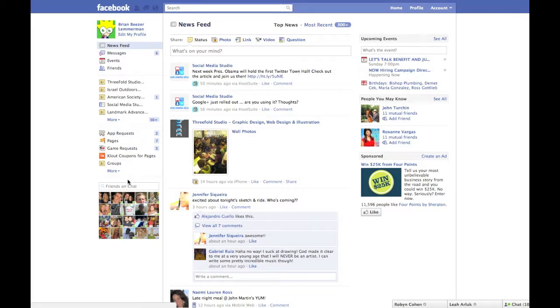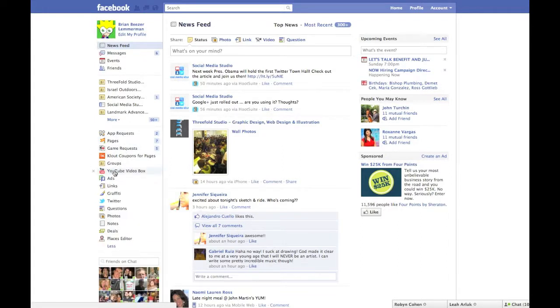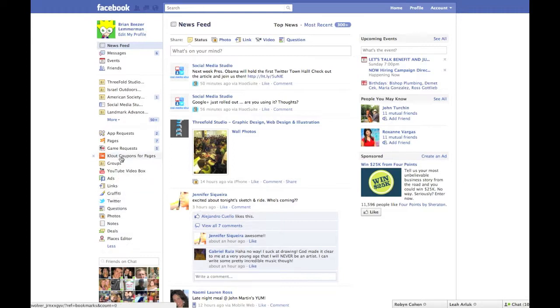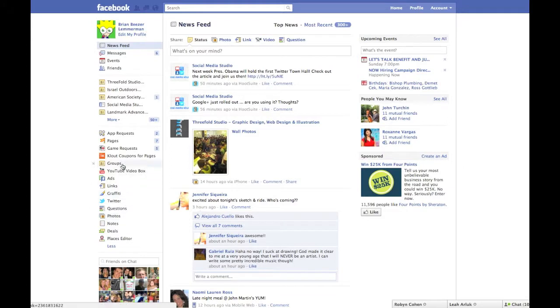On the lower left-hand side of your screen, you'll find the App Manager. This contains links to all the applications you have associated with your profile. Some of these, like photos or groups, you're probably quite familiar with, since they come pre-installed with your profile and are very useful for sharing information with your friends.